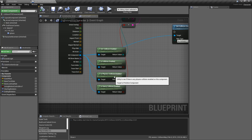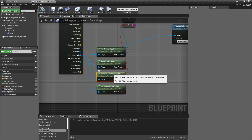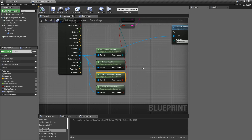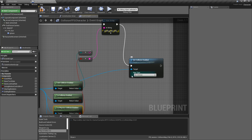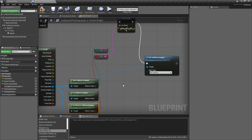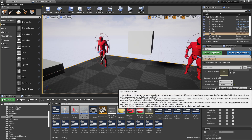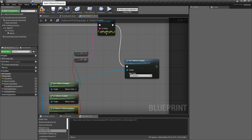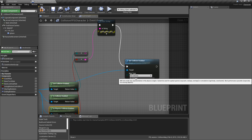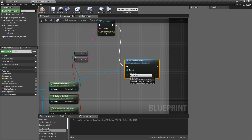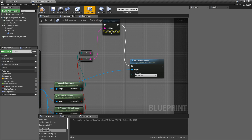Keep that in mind — these nodes will check if it's both or individual, depending on whether it matches one of those settings. The setter node is pretty simple: it takes in a primitive component target, we pass in the component we hit, and then the new type of collision. Set collision enabled lets you choose no collision, query, physics, or collision enabled — in this case we set it to no collision.